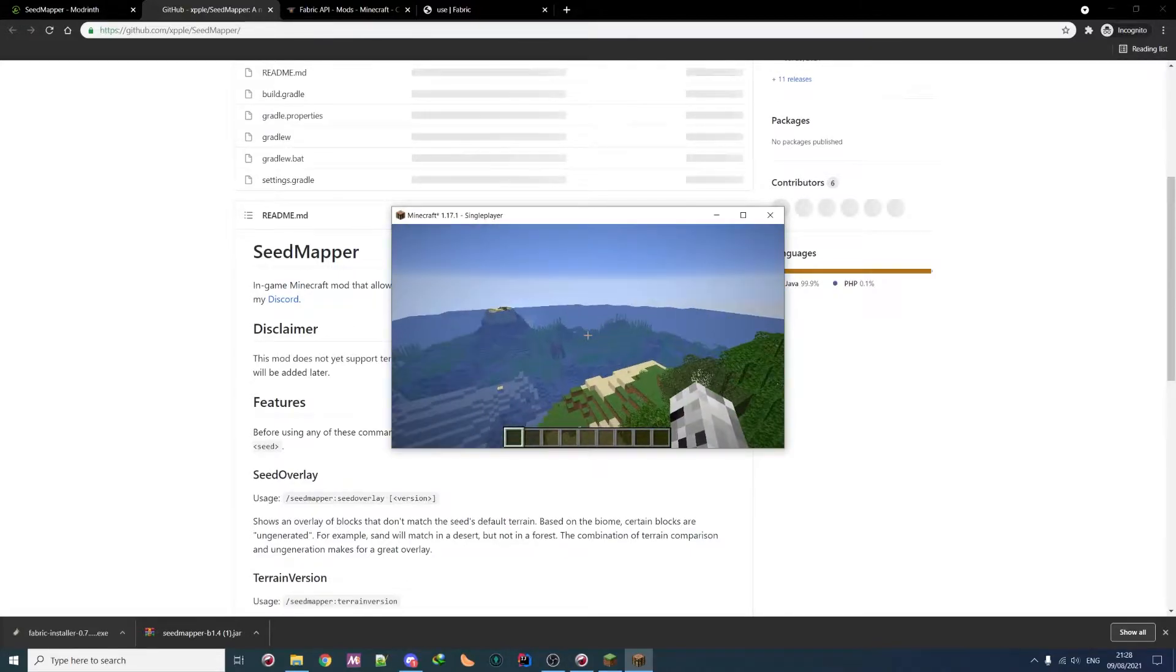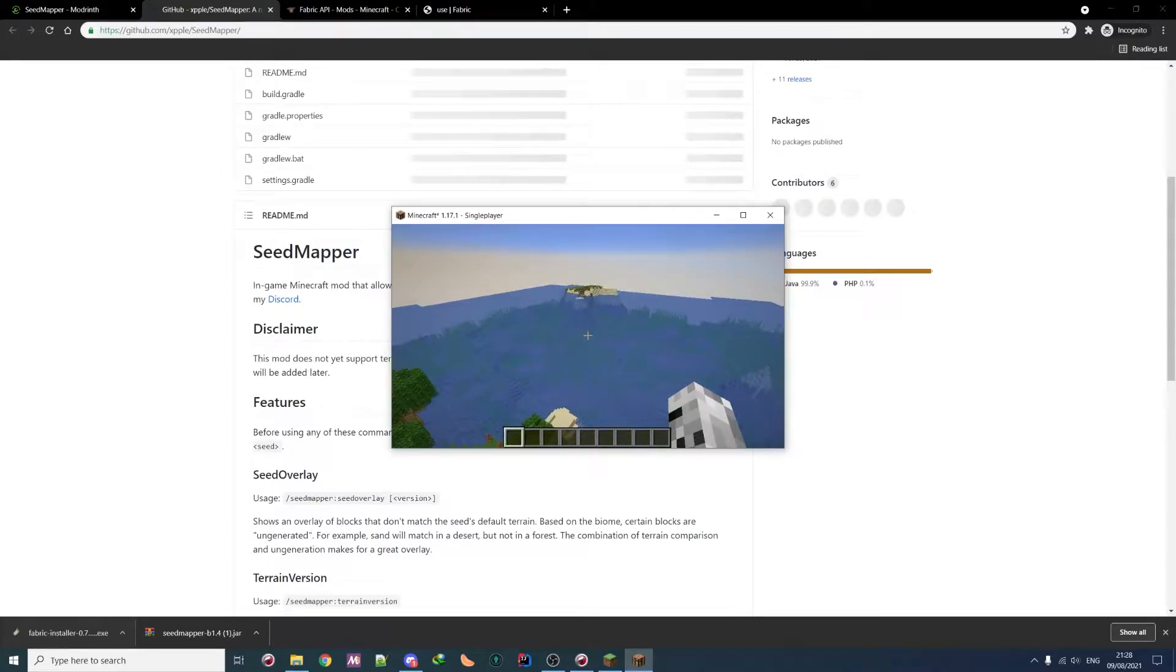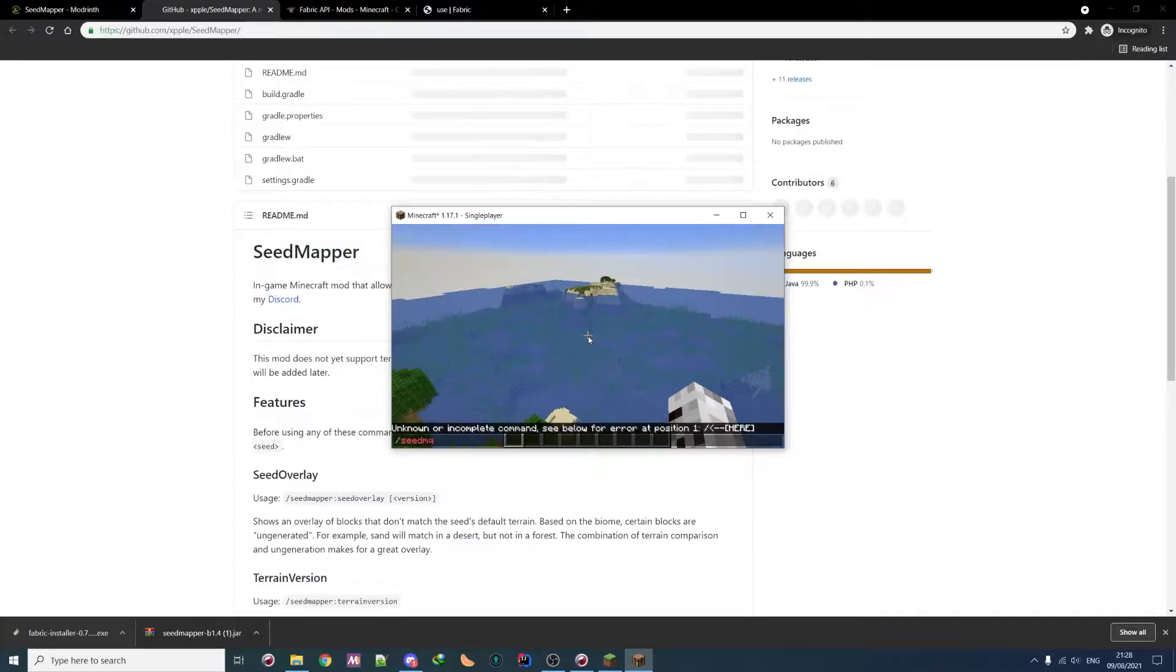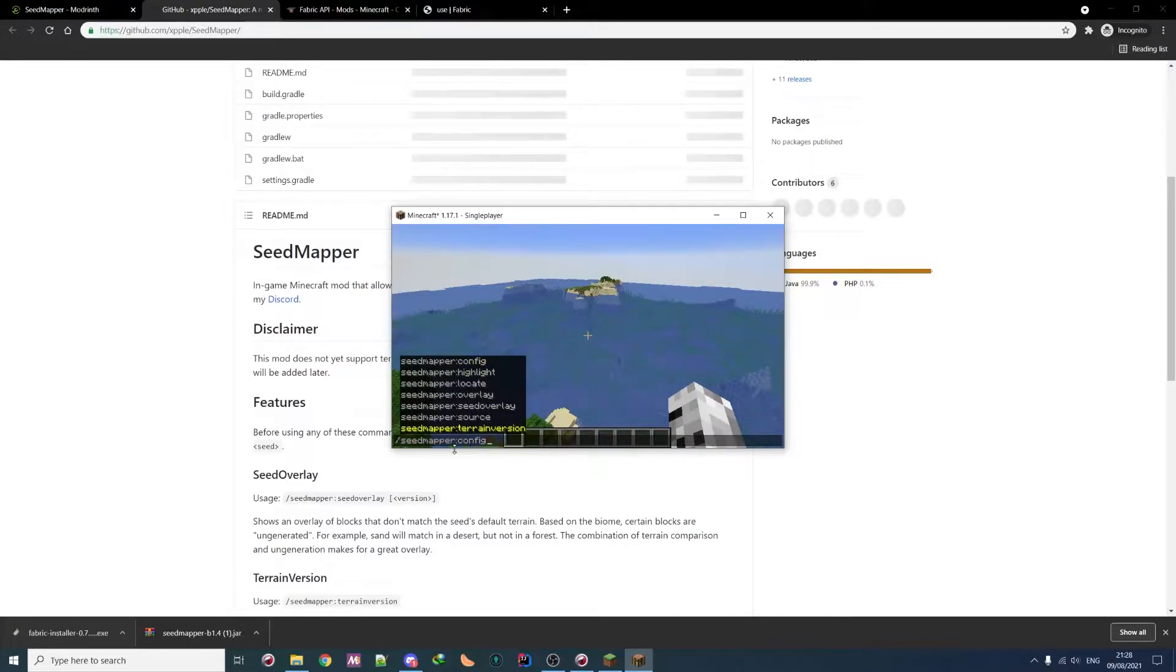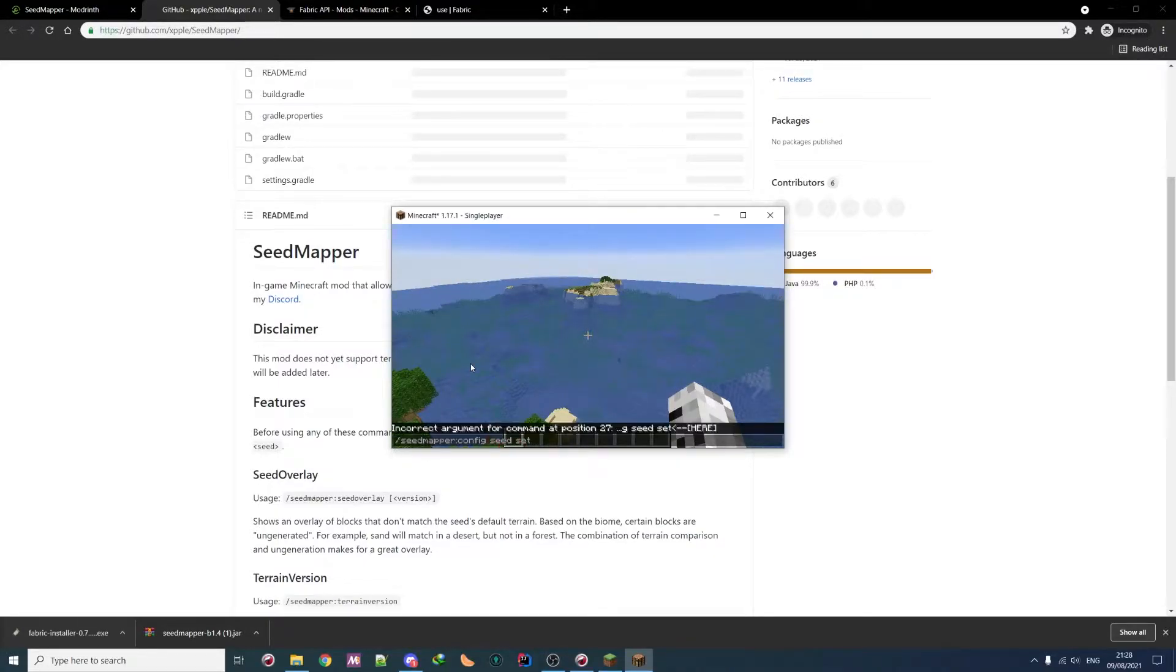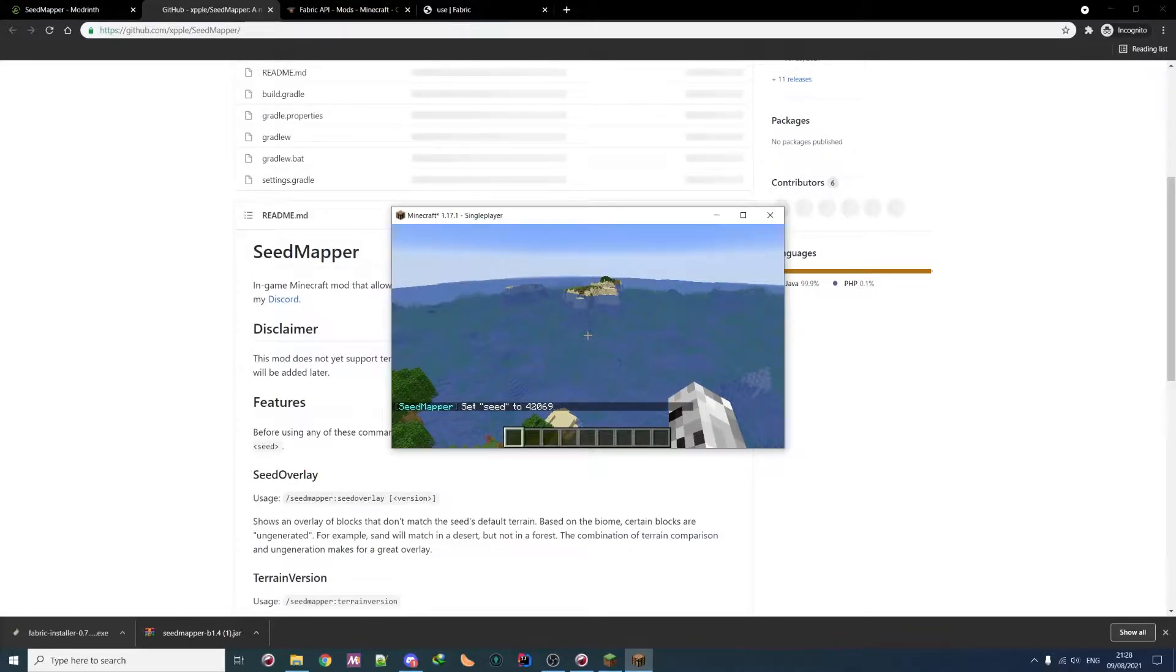So as you can see, we are in a brand new world. So first thing you need to do is check if the mod is correctly loaded. So you should have a seedmapper dot and something. Then you go in config. Then set the seed. So here we set it to our current seed. This one. We can check if it's actually ours here.